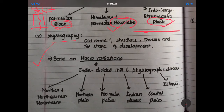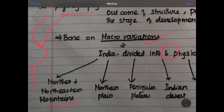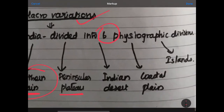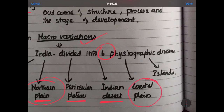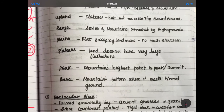For the physiographic division of India, there are 6 divisions — the macro variations. These are: the North and Northeastern Mountains, the North Plains, the Peninsula, the Indian Desert, the Coastal Plain, and the Islands. That is the six physiographic divisions.